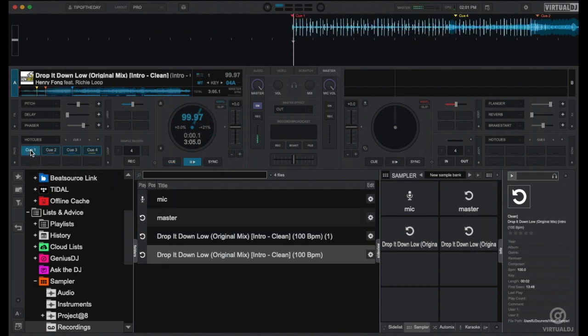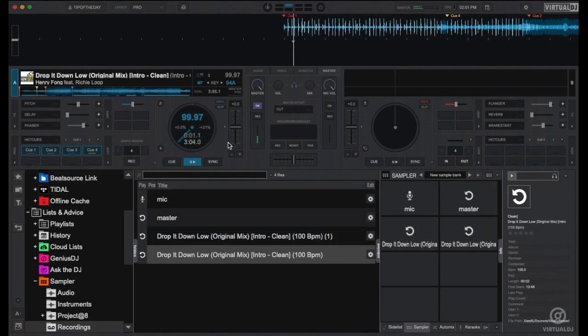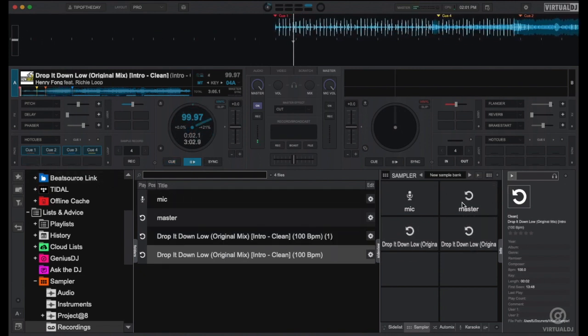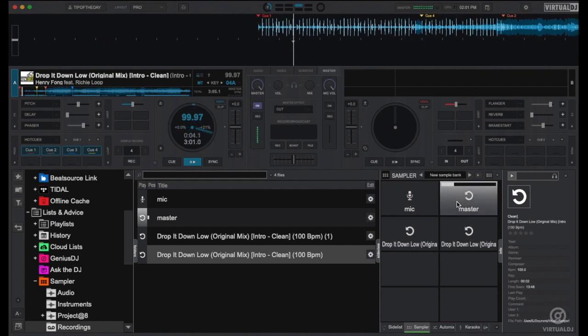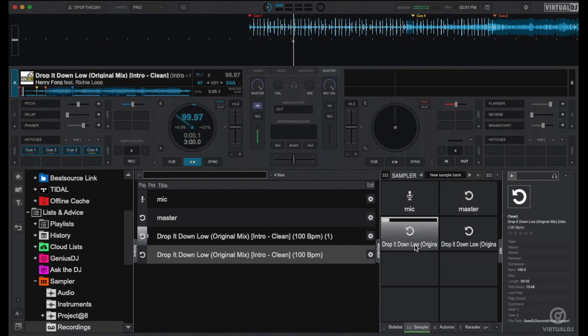Now go ahead and play your track and trigger your samples. Notice how your loop samples play in perfect sync with the currently playing track.